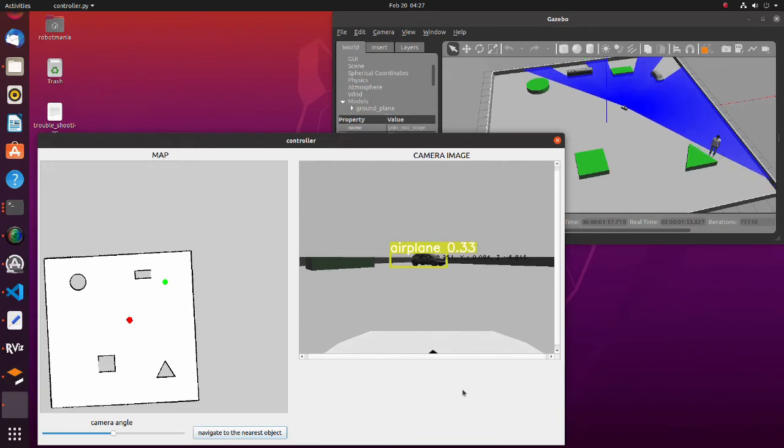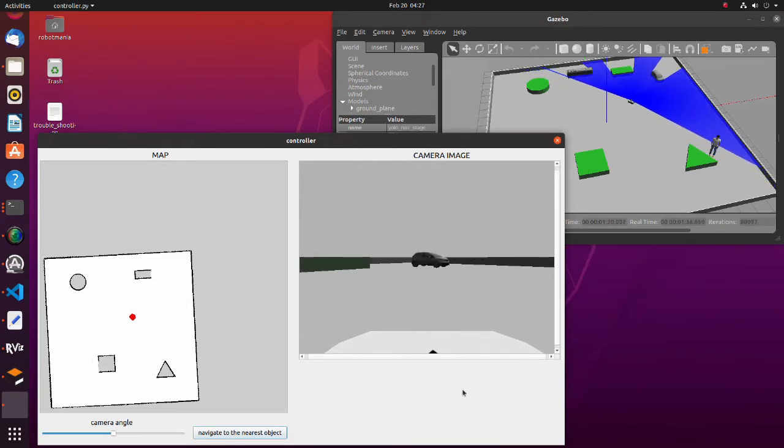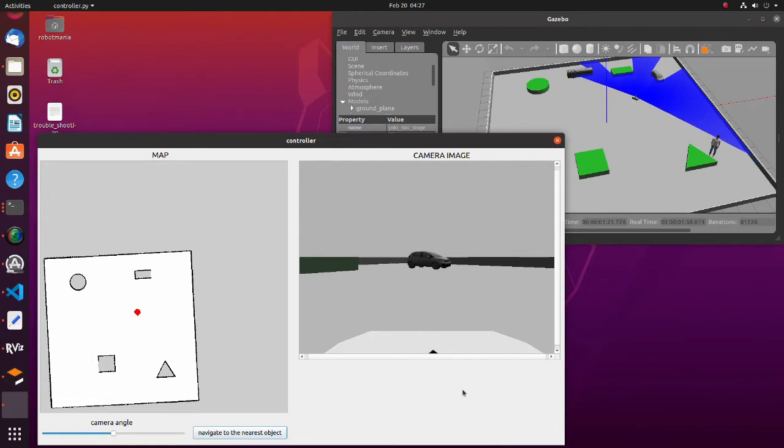Note that the robot will not move exactly to the object position, but will stop a little ahead of it, so that collision will not happen.